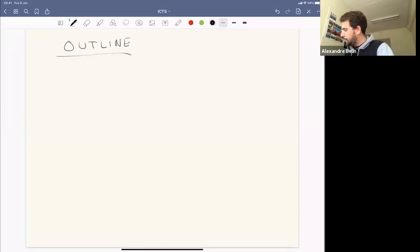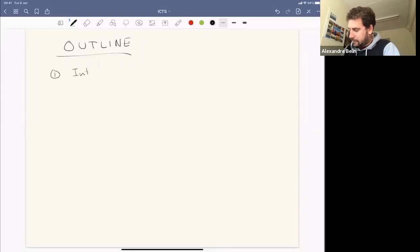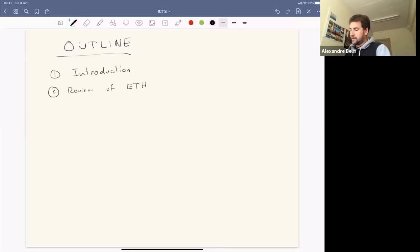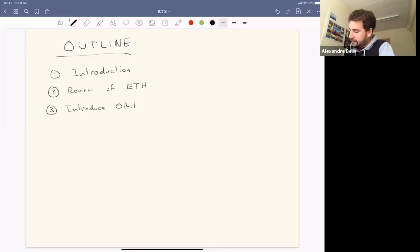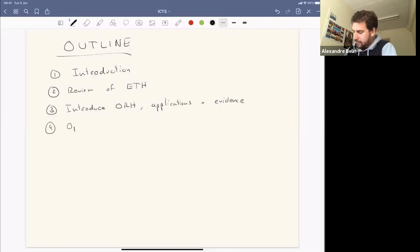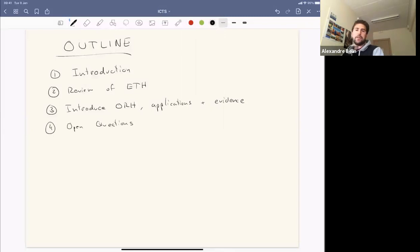Here's the plan for the rest of the talk. I'll start by reviewing the Eigenstate Thermalization Hypothesis and how it applies to conformal field theories. I'll then introduce something called the OPE Randomness Hypothesis — an extension of ETH for CFTs — and discuss its applications and evidence. We'll finish with open questions. Please interrupt me as much as you want.